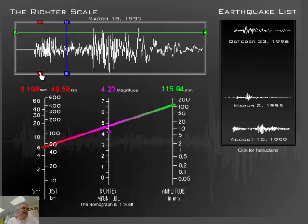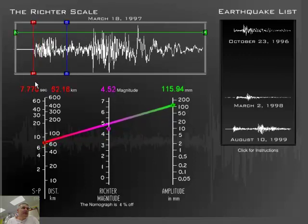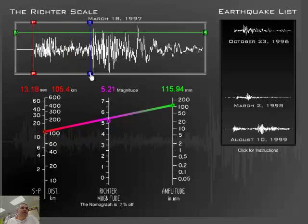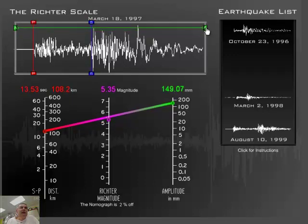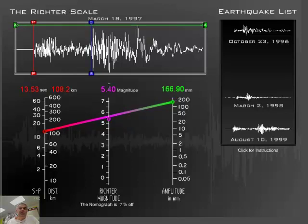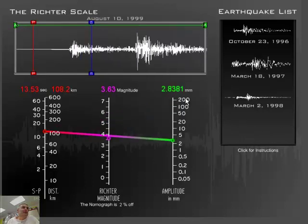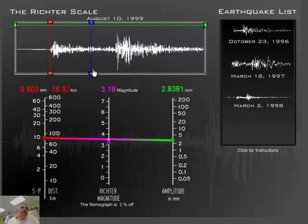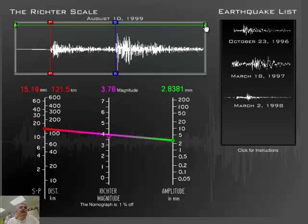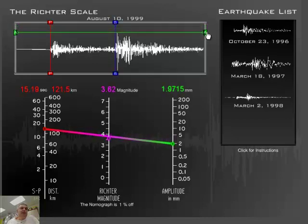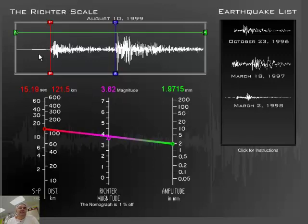If we go to a different earthquake — this one looks like a bigger, more intense earthquake. Here's the beginning of the S wave; it took 7.7 seconds, and it was 62 kilometers away. Moving the amplitude marker to the highest point gives us a 5.4 magnitude earthquake. One more example: here's the primary wave, here's the S wave, and moving the amplitude marker gives us a 3.6 earthquake. This is how scientists figure out the magnitude of an earthquake using seismogram data.